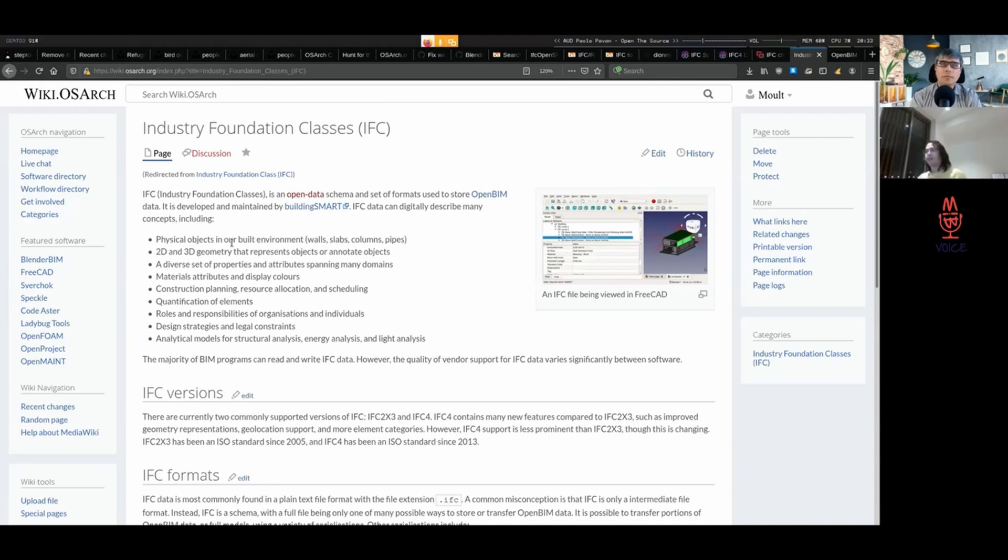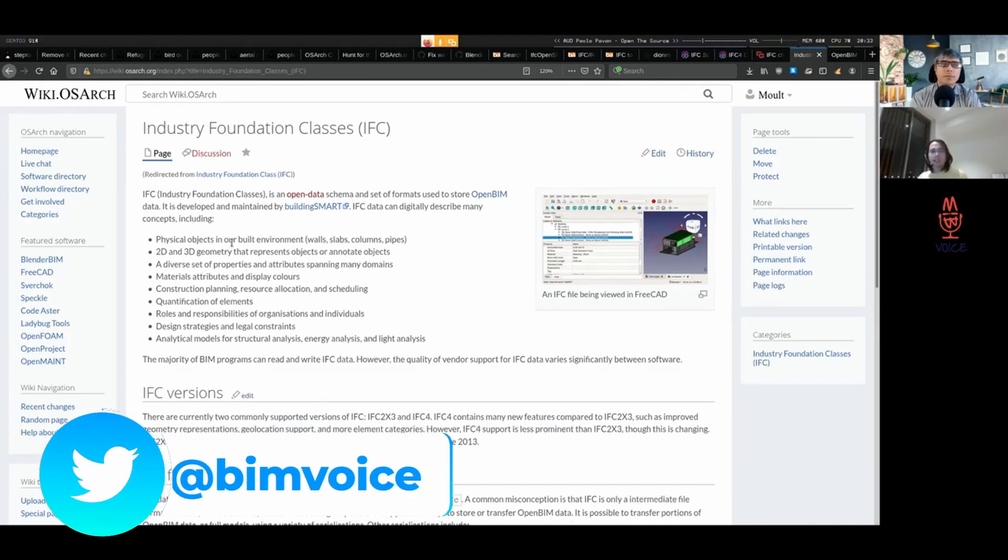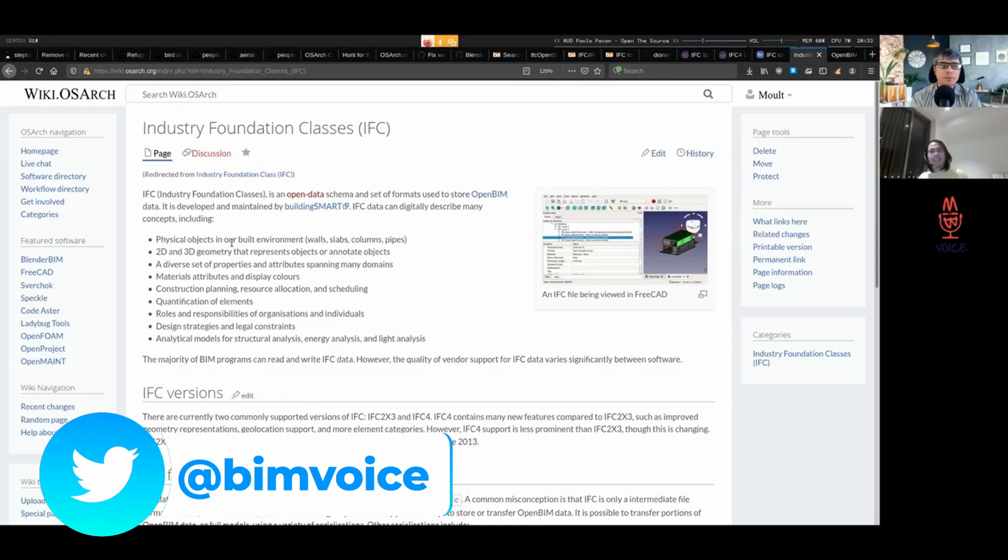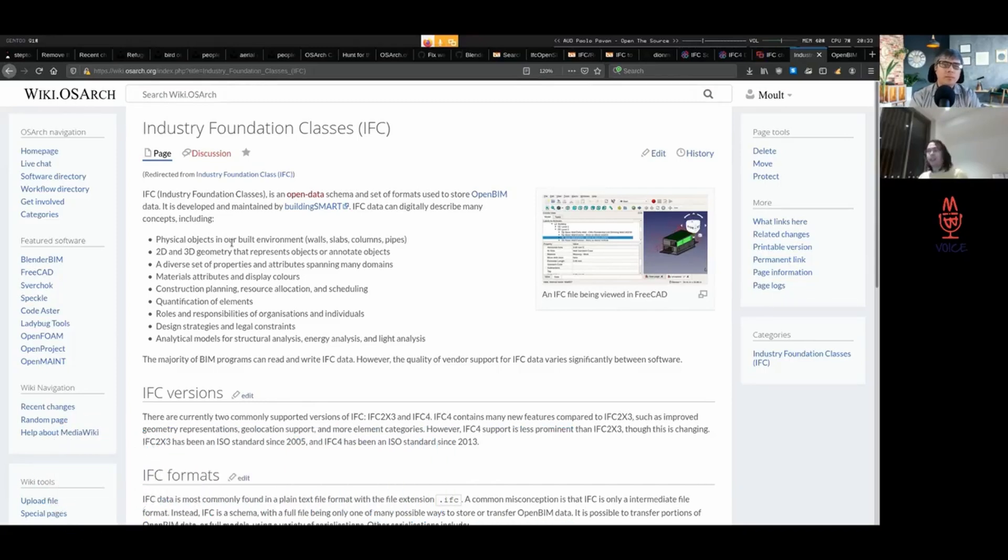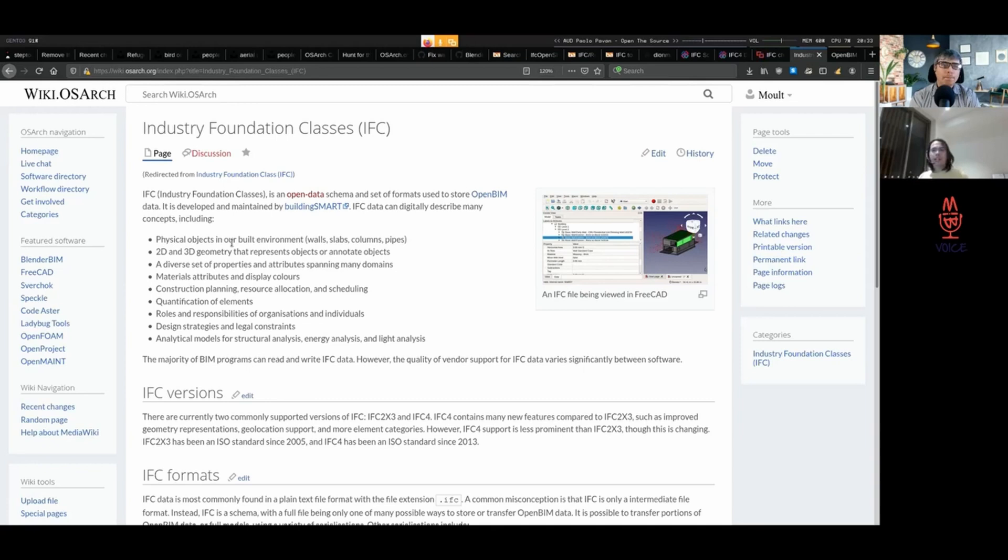It talks about scheduling, costing, and quantity takeoff. It also talks about legal liability - it lets you assign roles and responsibilities to BIM objects. It also lets you talk about design strategies and both legal and informal constraints or objectives of the design, and that can be linked to the model as well.